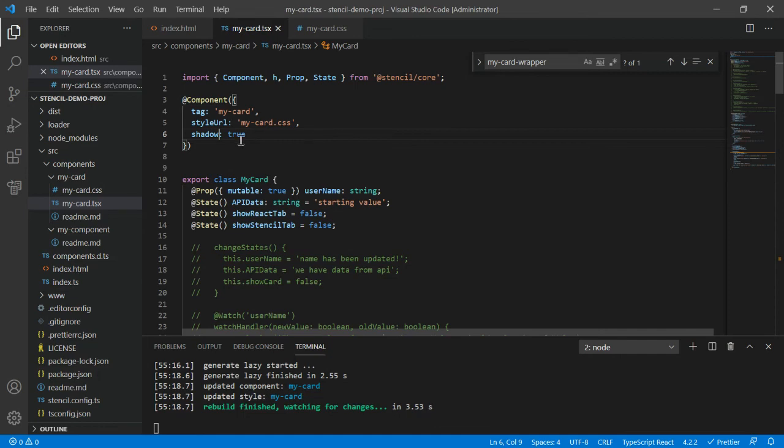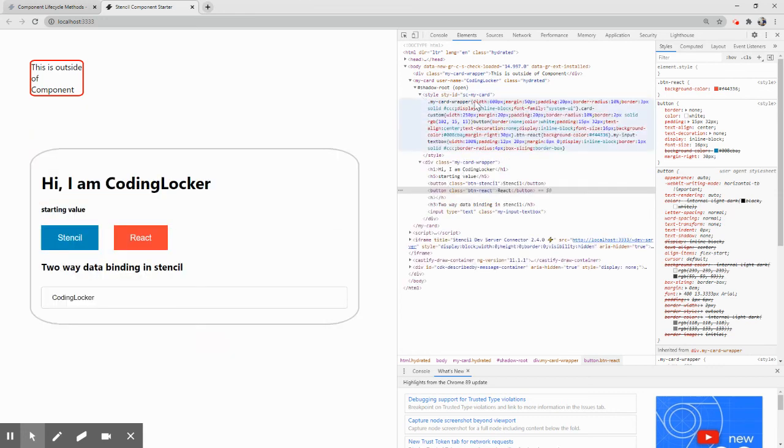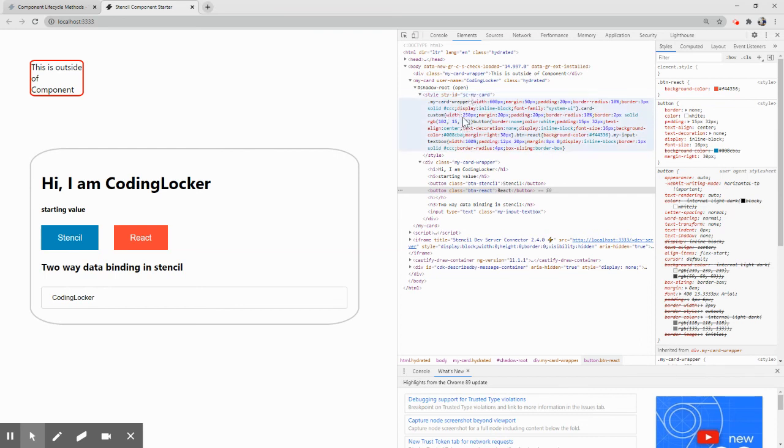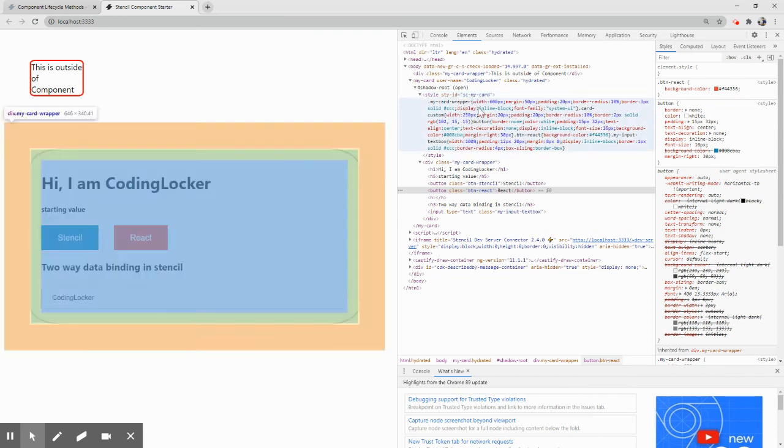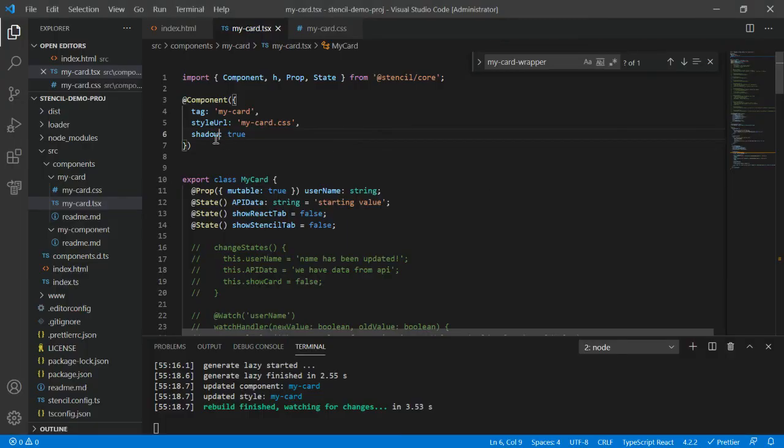So that is the difference between the scoped one and the shadow one. So how is it working in the shadow one? Basically this Stencil automatically provides some sort of configuration through which it is able to identify and add the CSS. So if I focus on this one, style sc, you can see this is sc-my-card, this is the name of your component and sc for maybe Stencil, and then this is the CSS and due to which this is identifying.